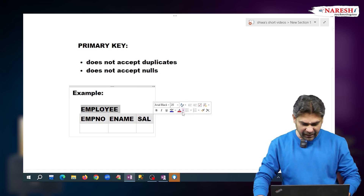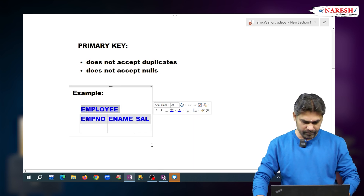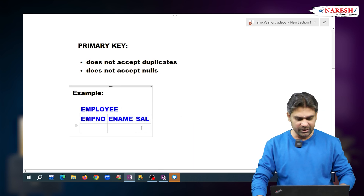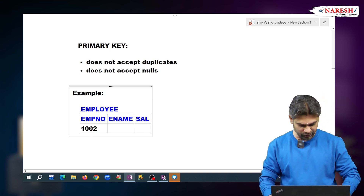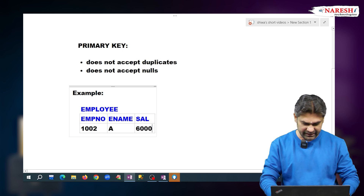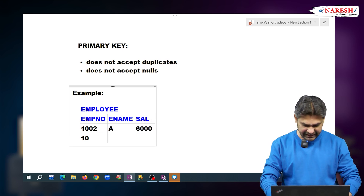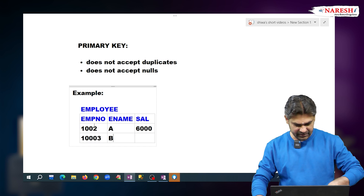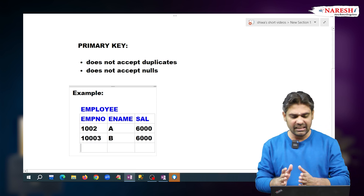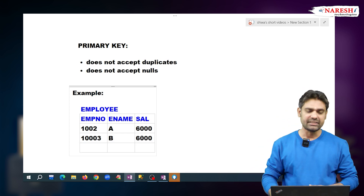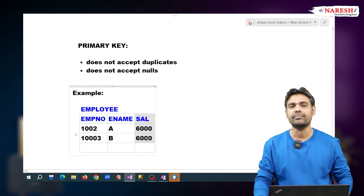Can we set salary as the primary key? No, because salary must be duplicated. With the same salary, many employees may be there. For example, employee 1002 has salary 6000, and employee 1003 also has salary 6000. So salary must be duplicated; we cannot set it as the primary key.